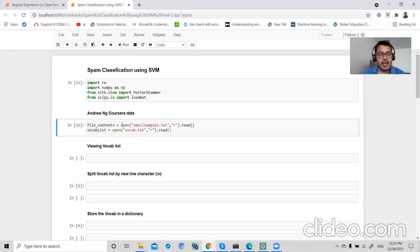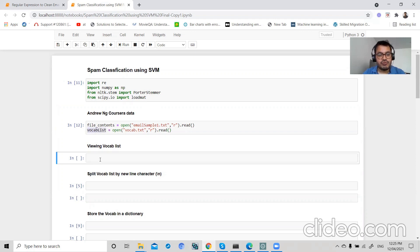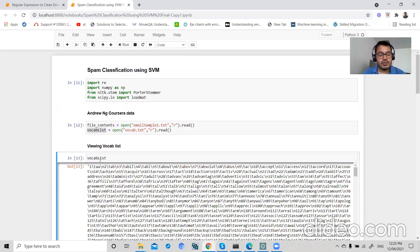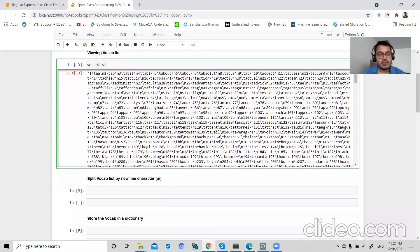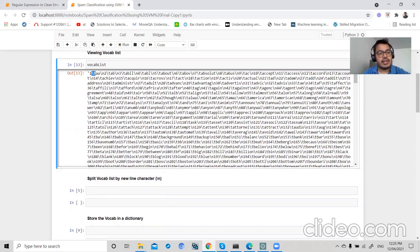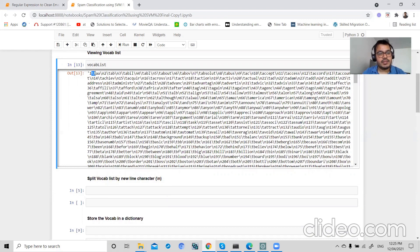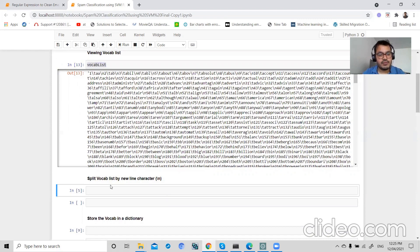I have a vocabulary list to extract my features from the email. This vocabulary list consists of newline separator slash n and tab separator slash t. So let's split our vocab list first on the basis of slash n, which is a newline.